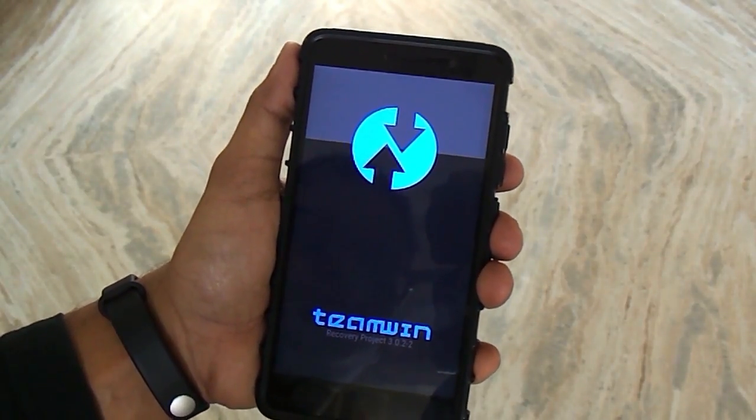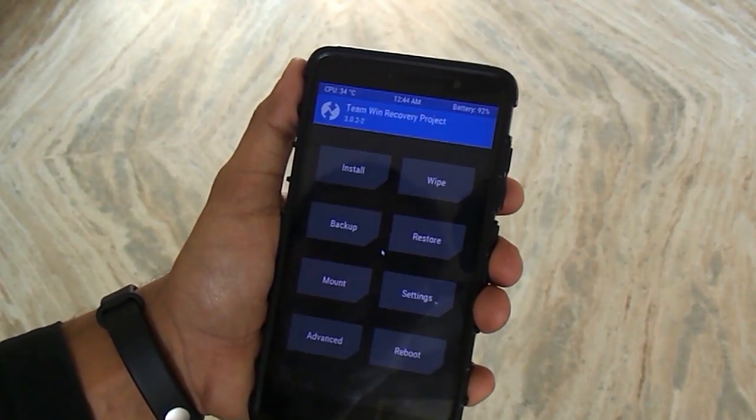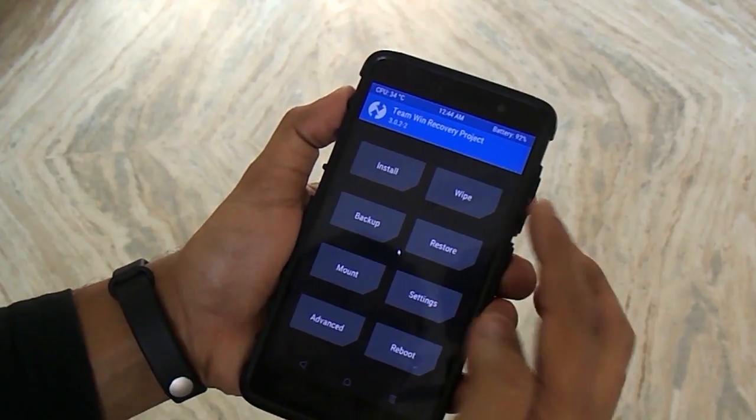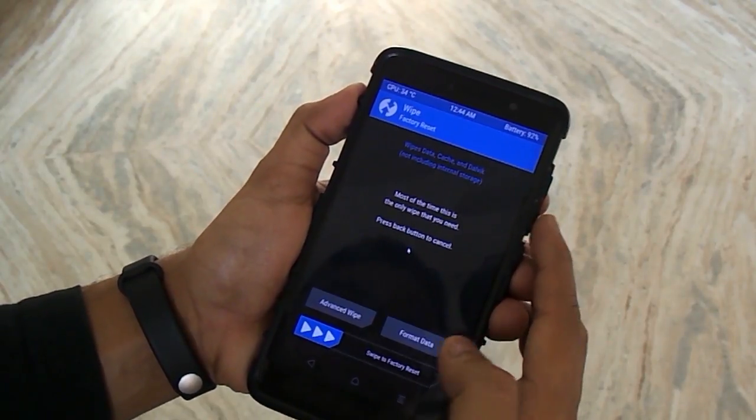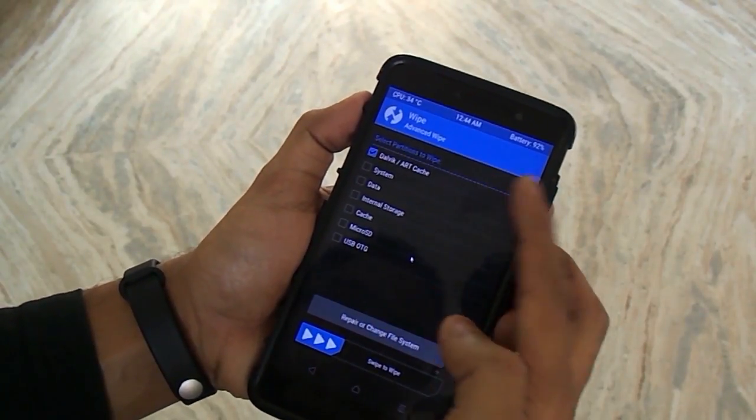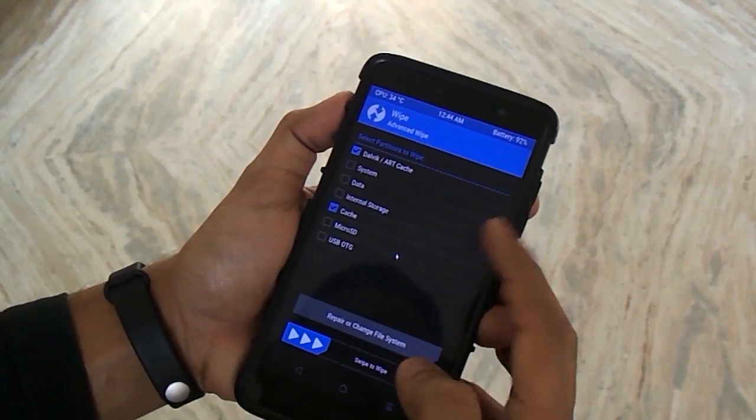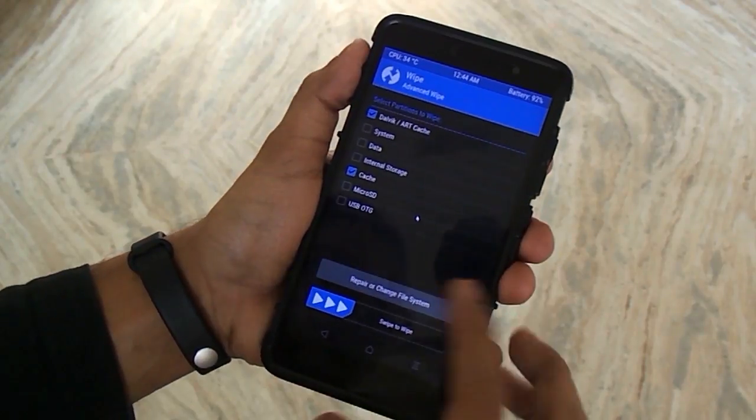Once you're into TWRP recovery, just go to wipe, go to advanced wipe, then select cache and dalvik cache, then swipe to wipe.